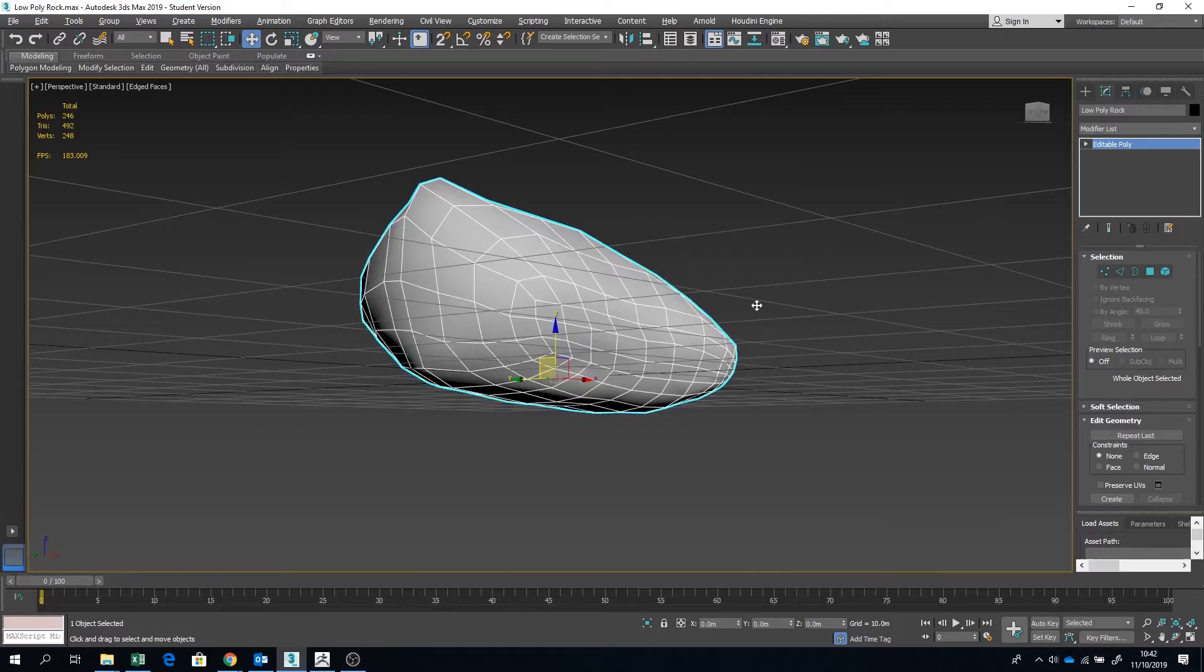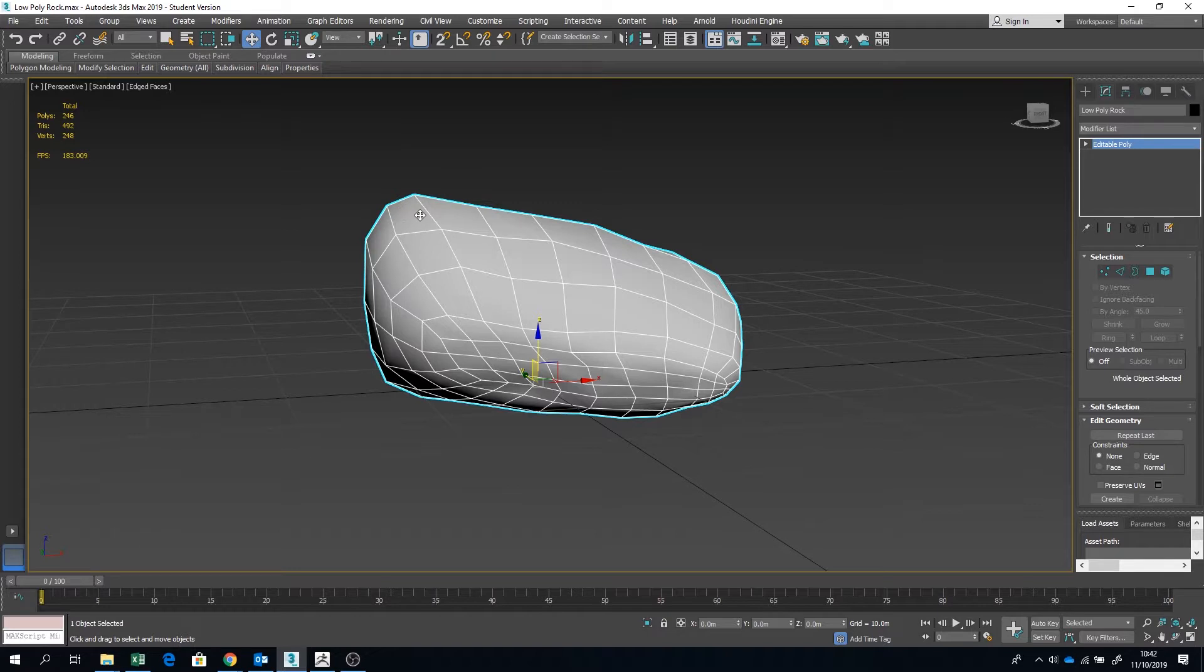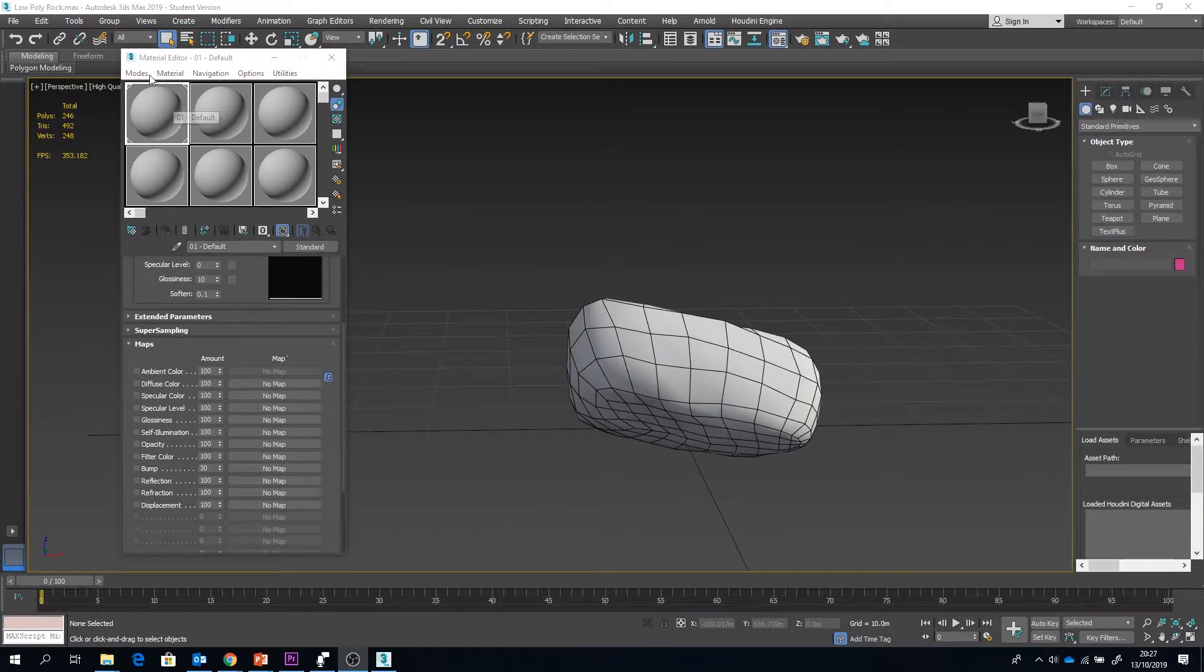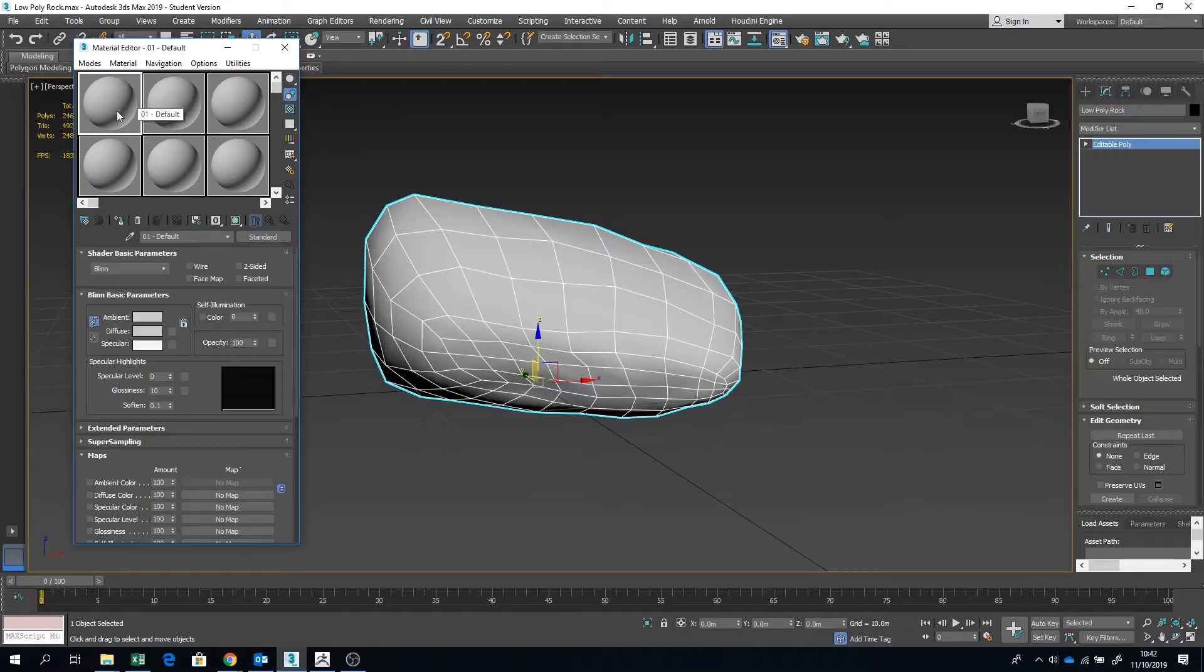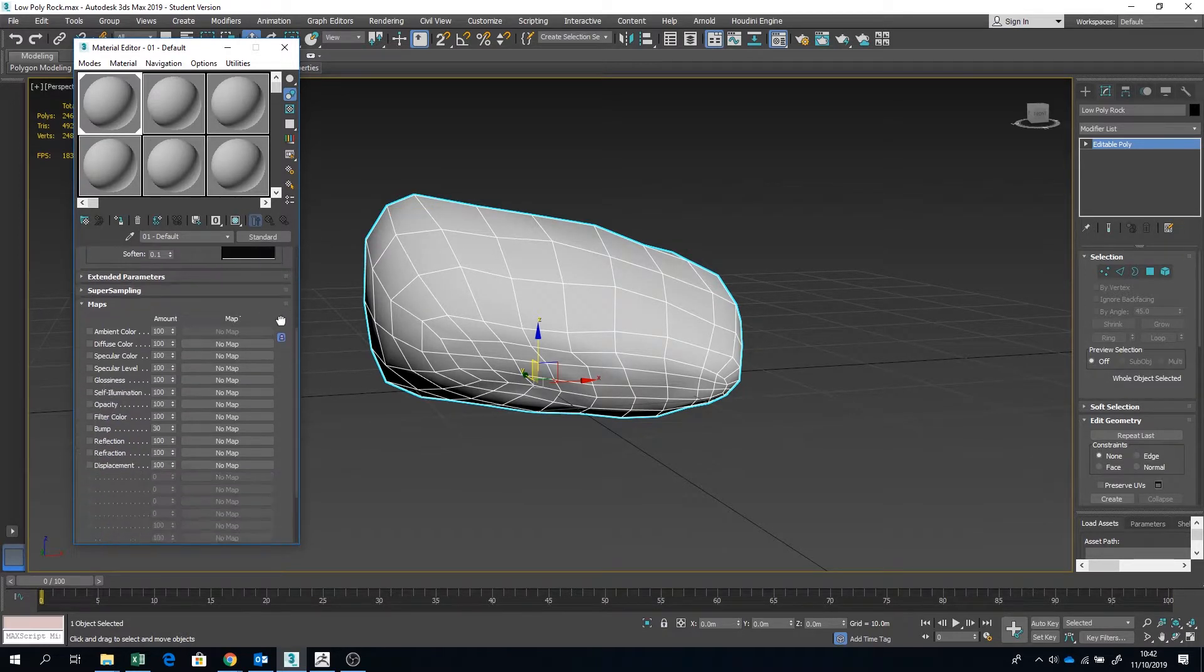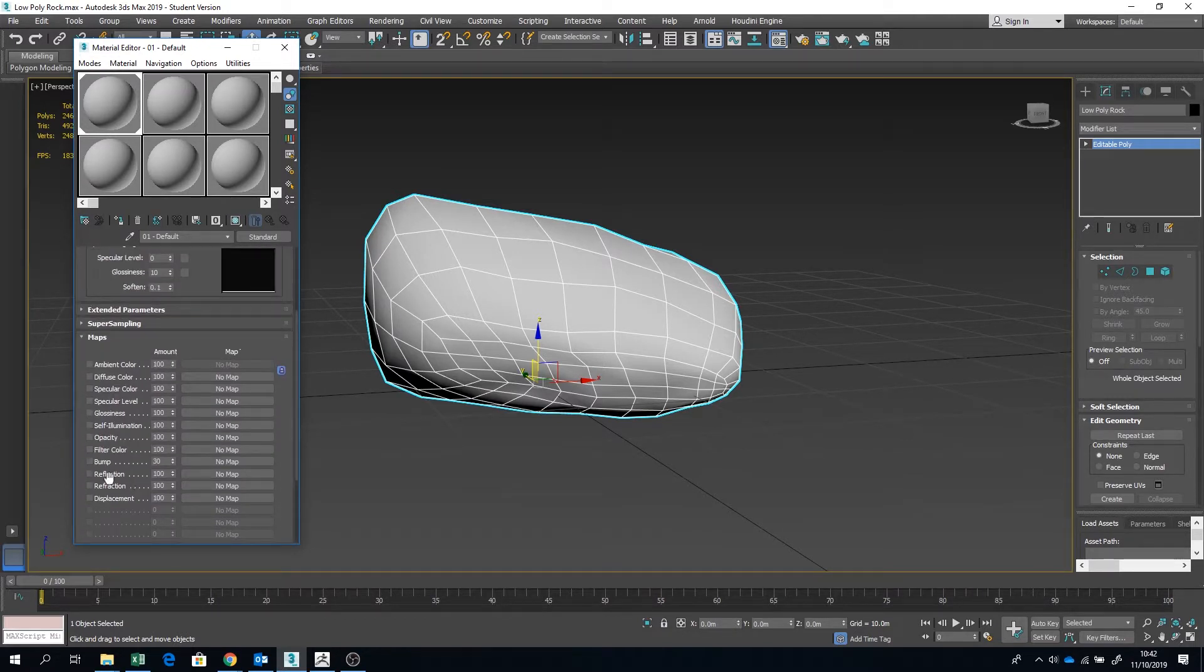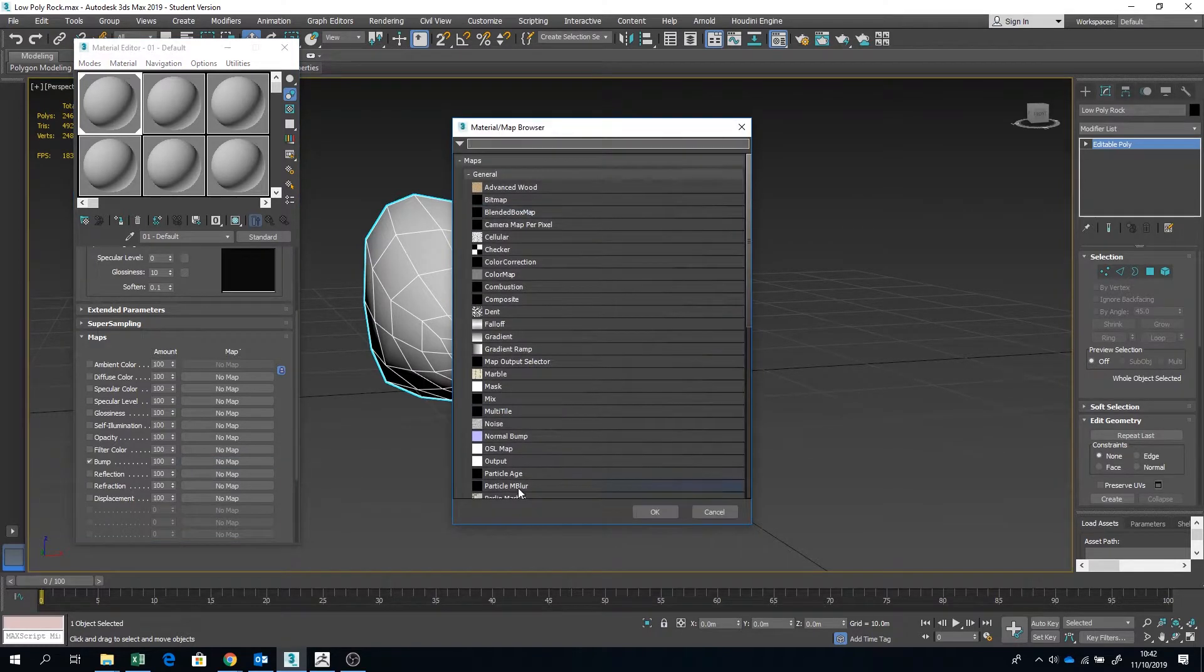Now we are back in 3ds Max and we are ready to try out that normal map texture we just created. Press M to launch the material editor. If your material editor doesn't look like this, you want to go to Modes and make sure that Compact Material Editor is selected. Pick your map slot, click and drag that over your model. You're going to want to come down to the Maps drop-down panel and click on Bump, put that up to 100, then you want to go to Normal Map.